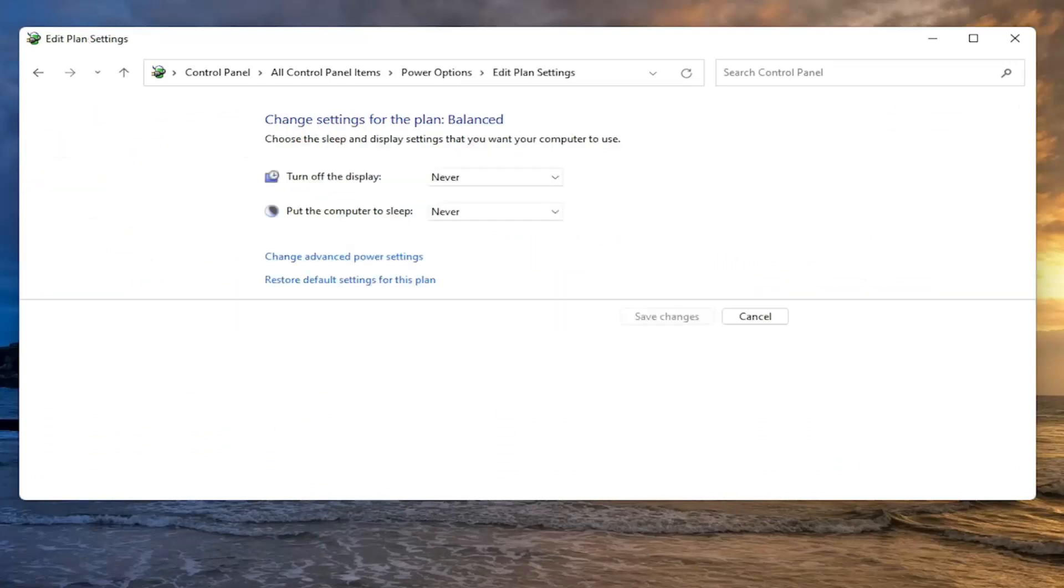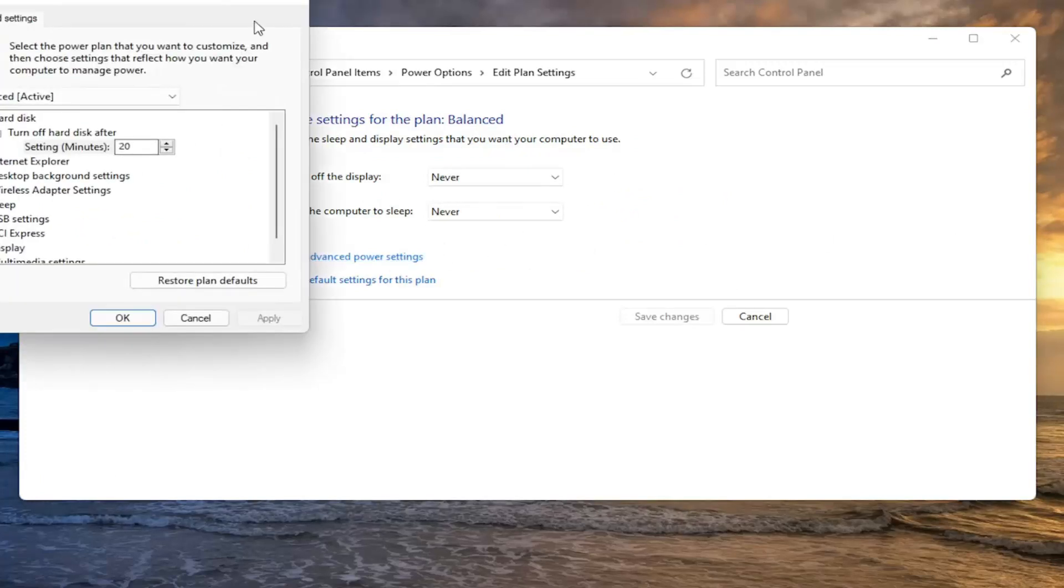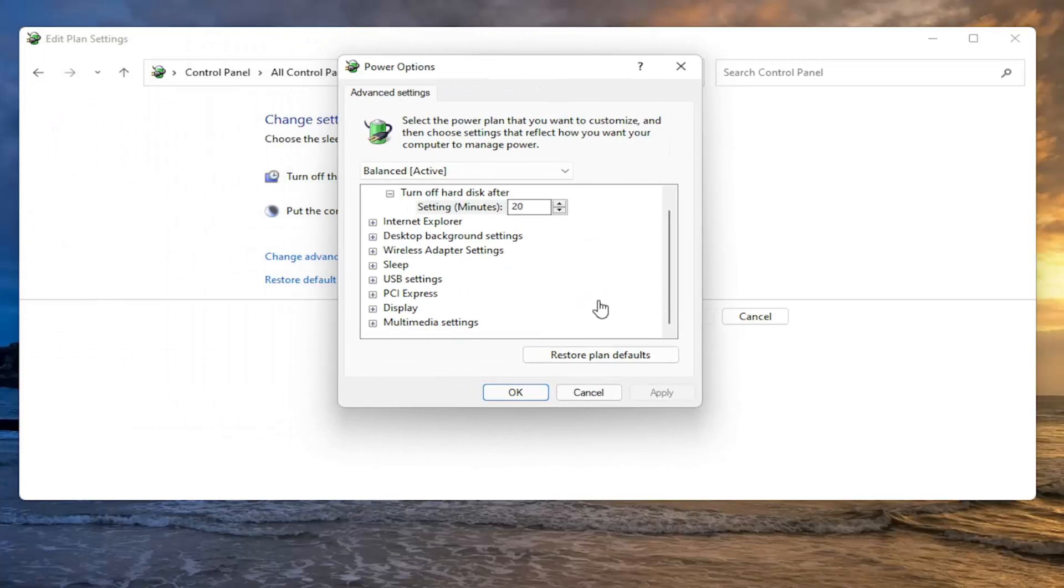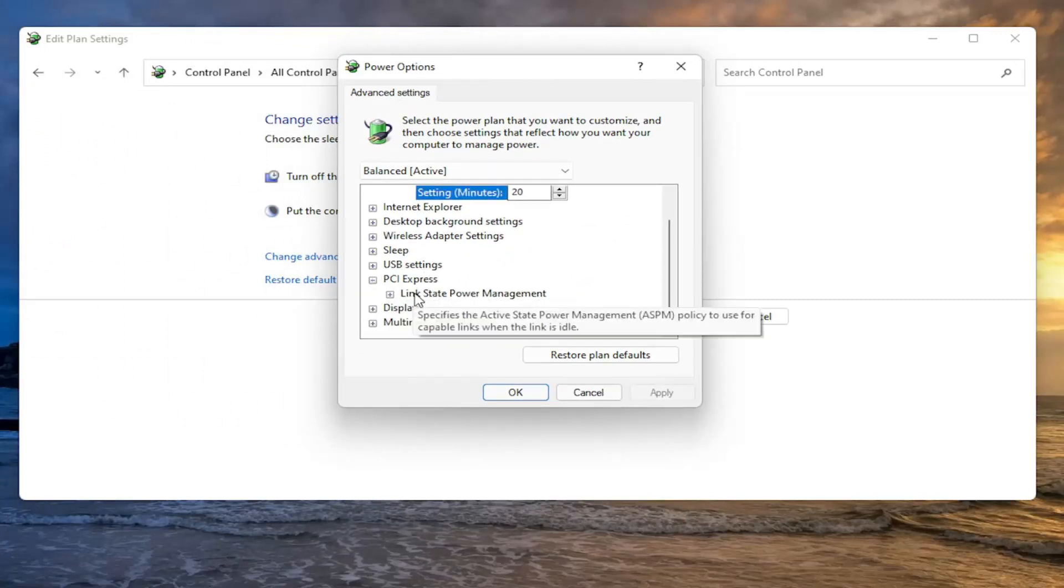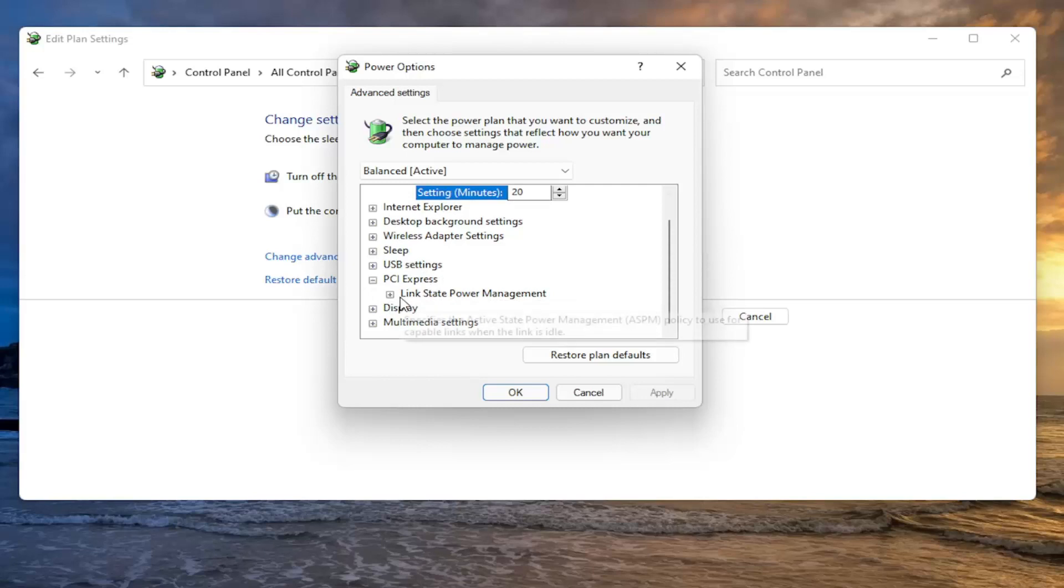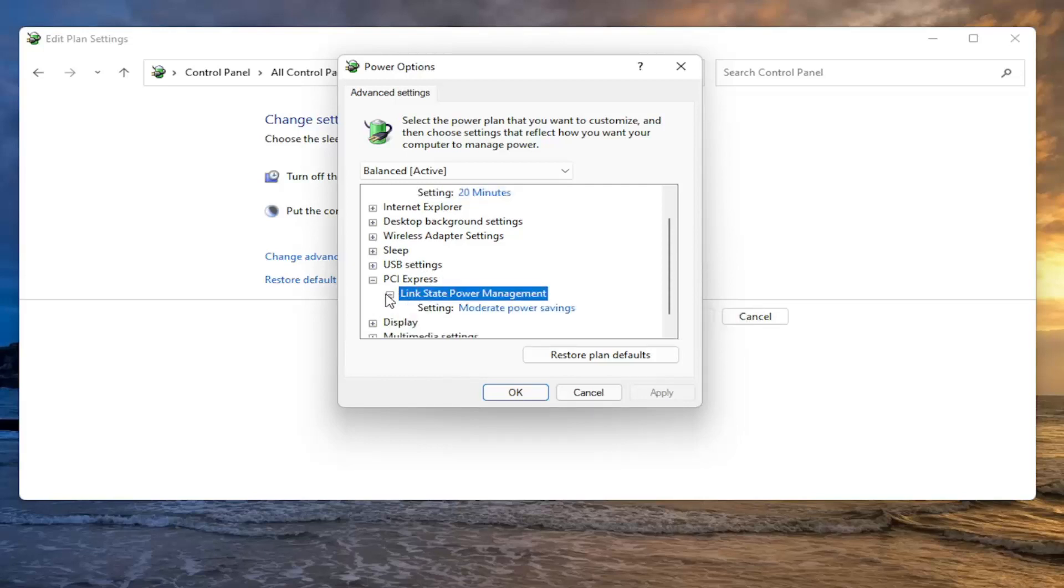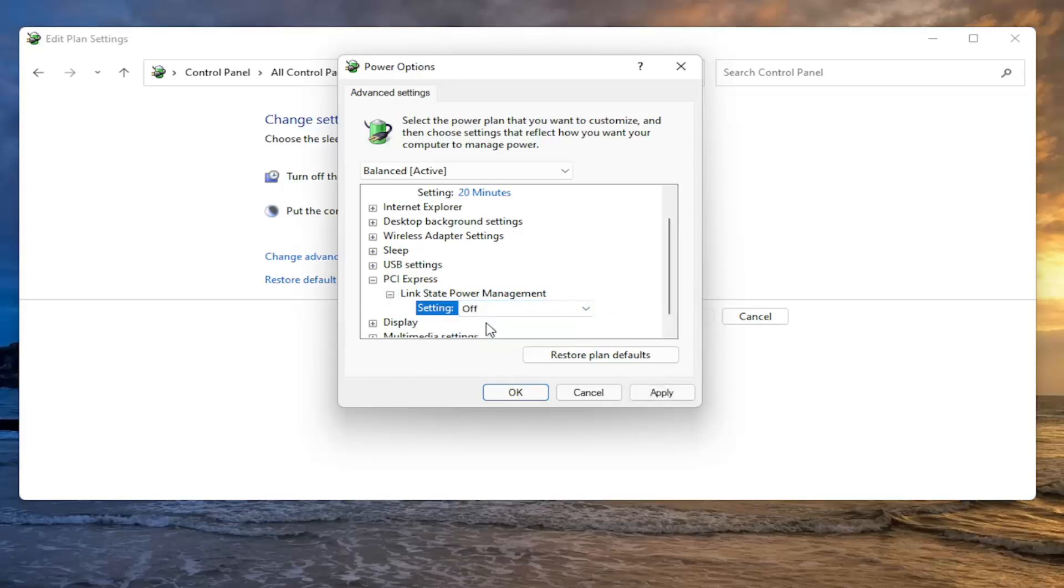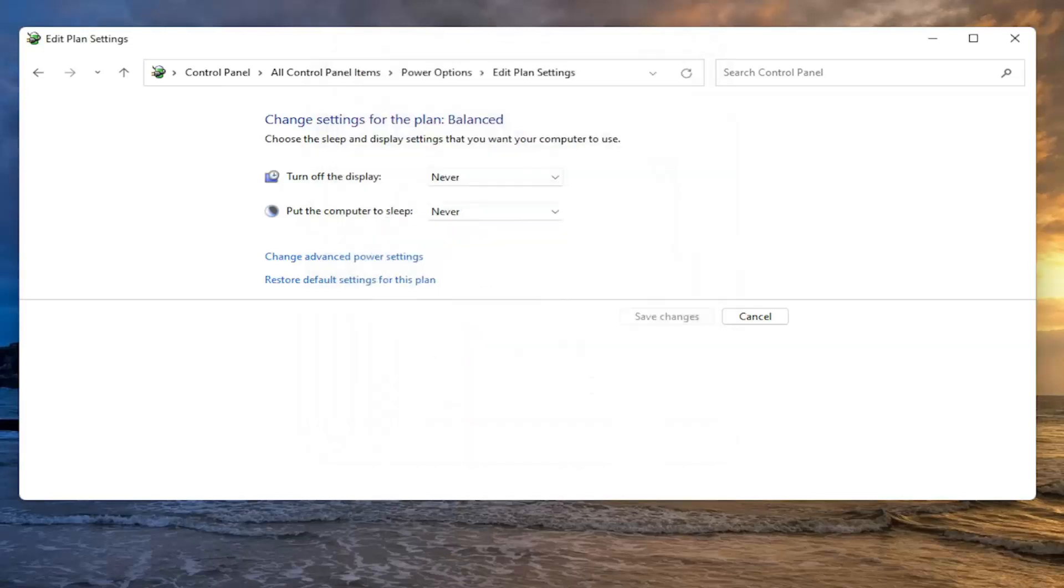Select Change Advanced Power Settings. Go down and select PCI Express, click the plus sign, then click on Link State Power Management. Where it says Moderate Power Savings, click inside and turn it off. Once you have it turned off, select Apply and OK, then close out.